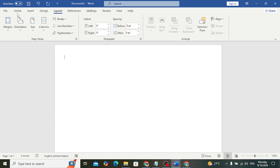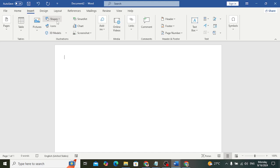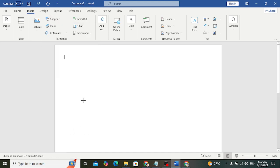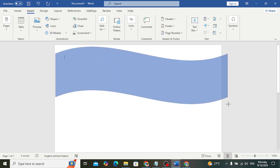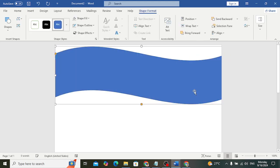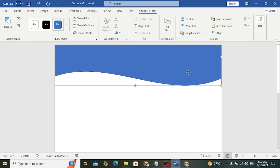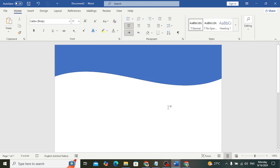After selecting that, let's move to Insert. In Insert, move to Shapes, scroll down, and select this design shape. After selecting that, let's draw it and move it to the top — it should look like this.